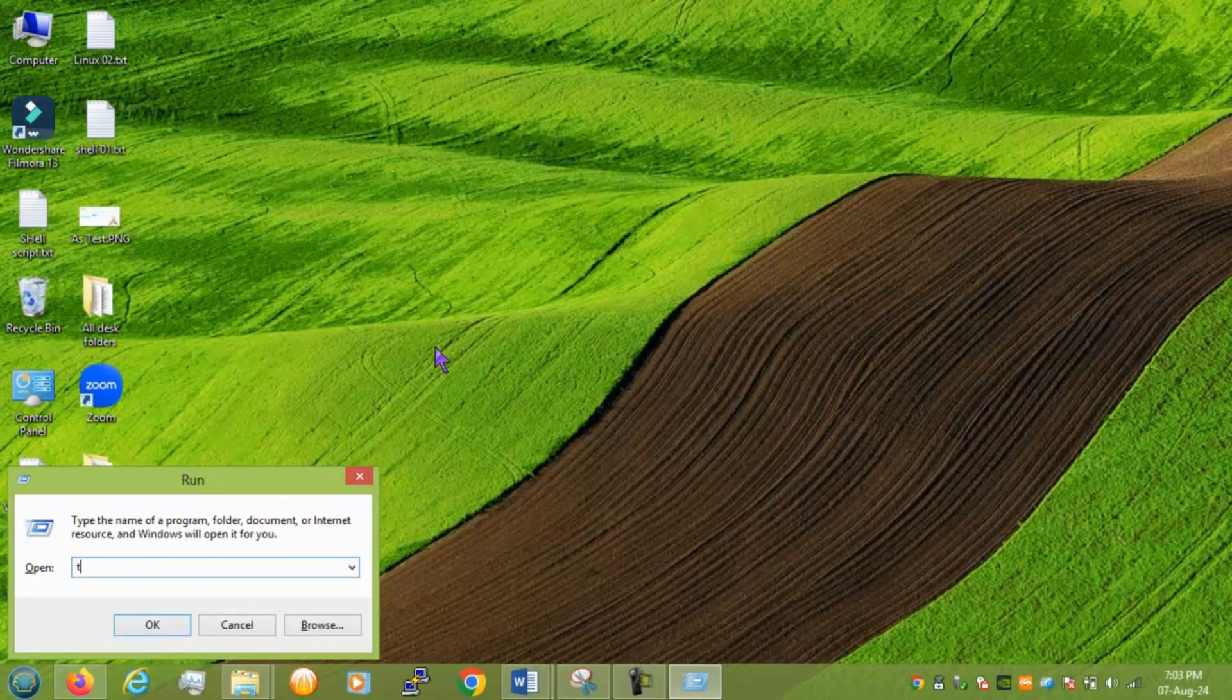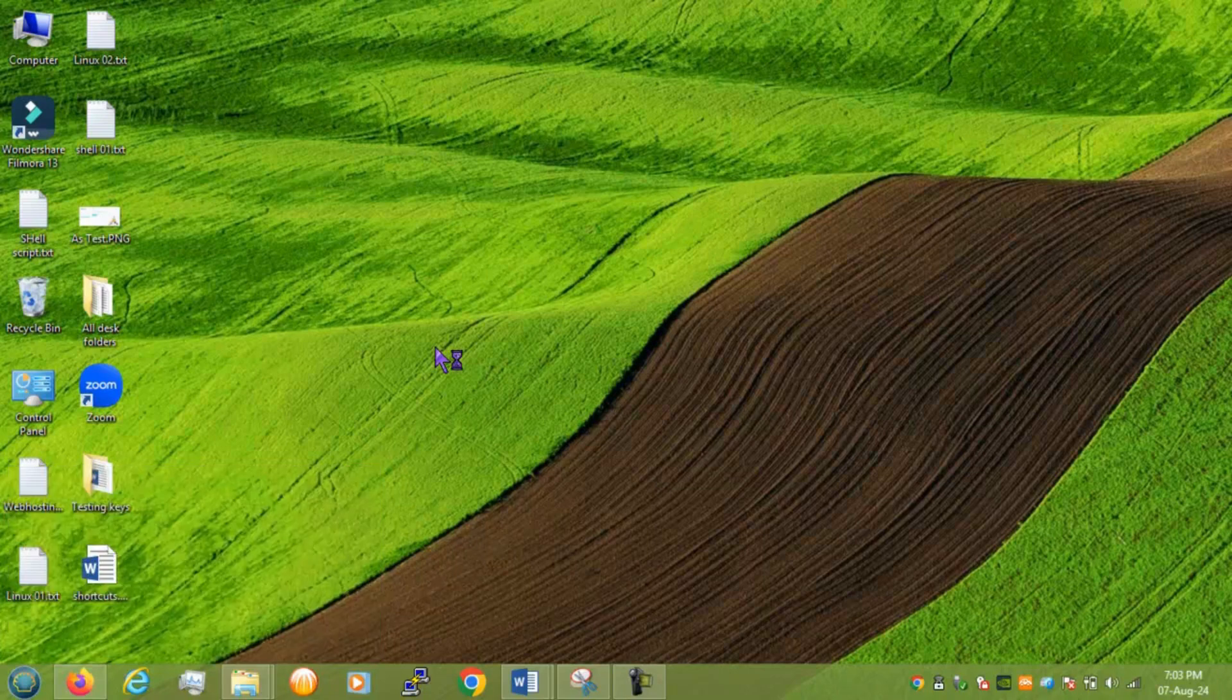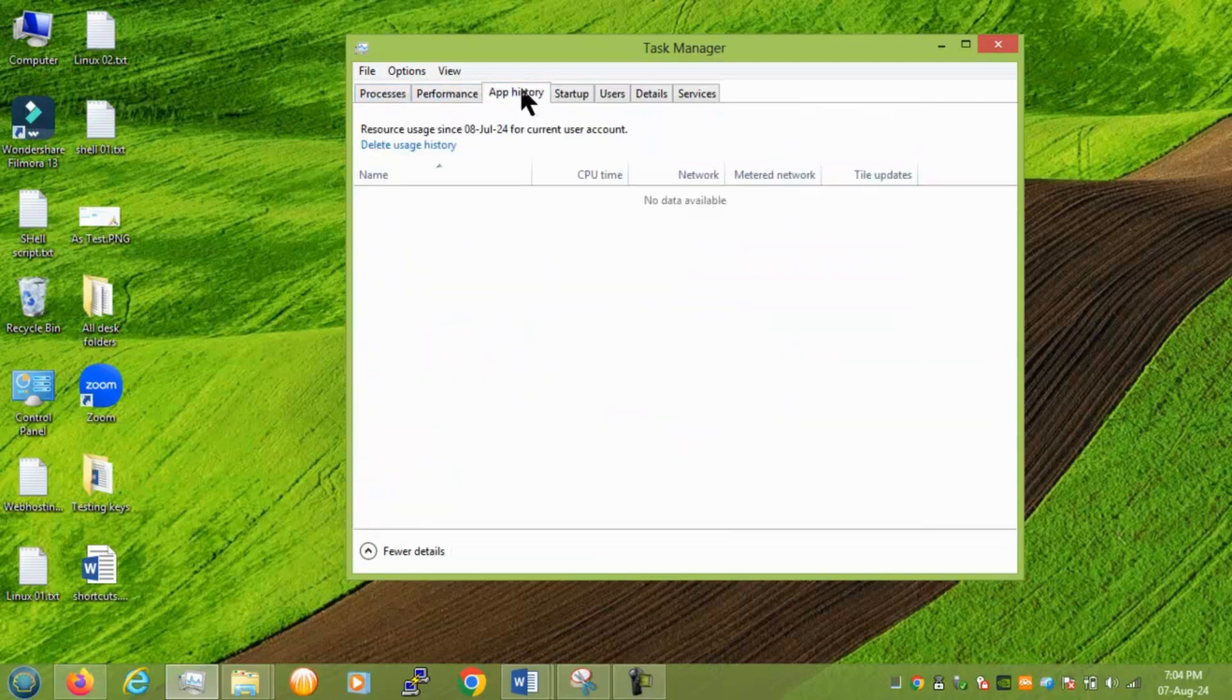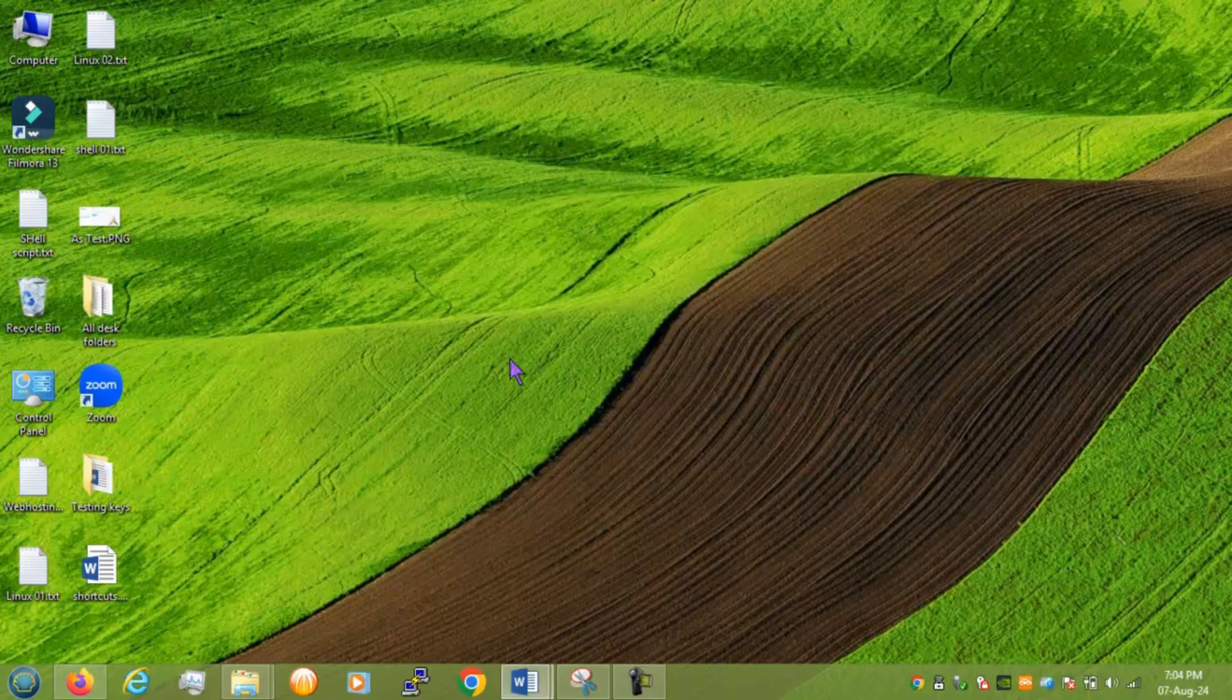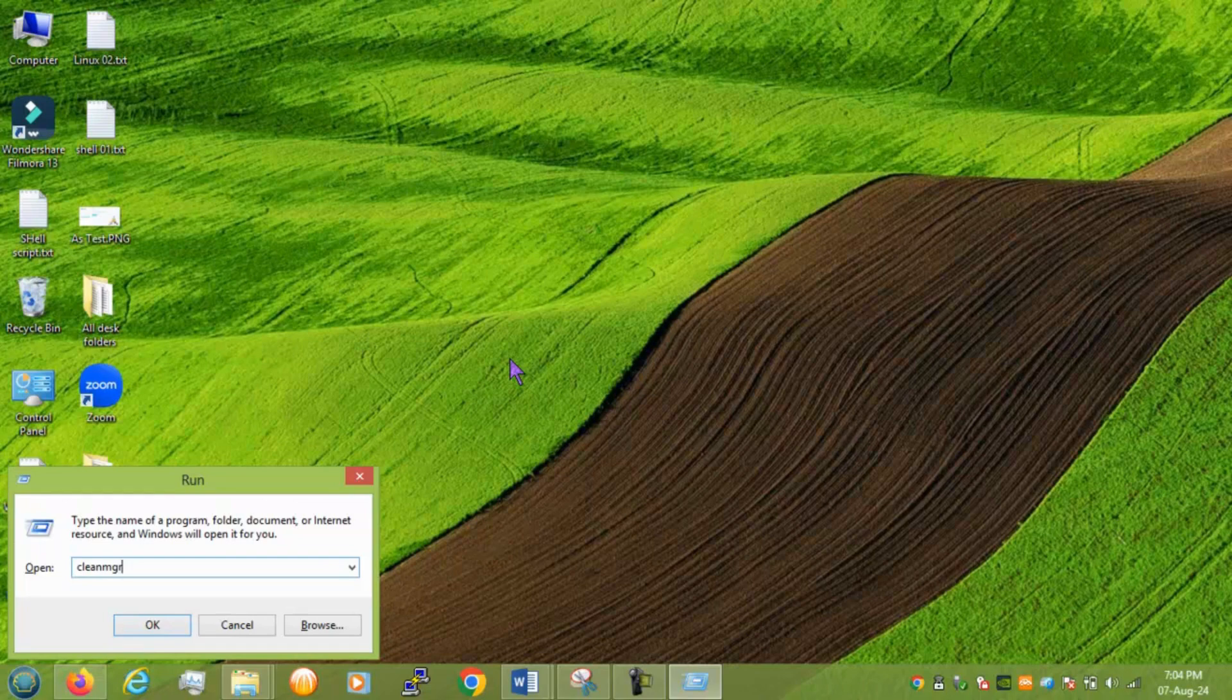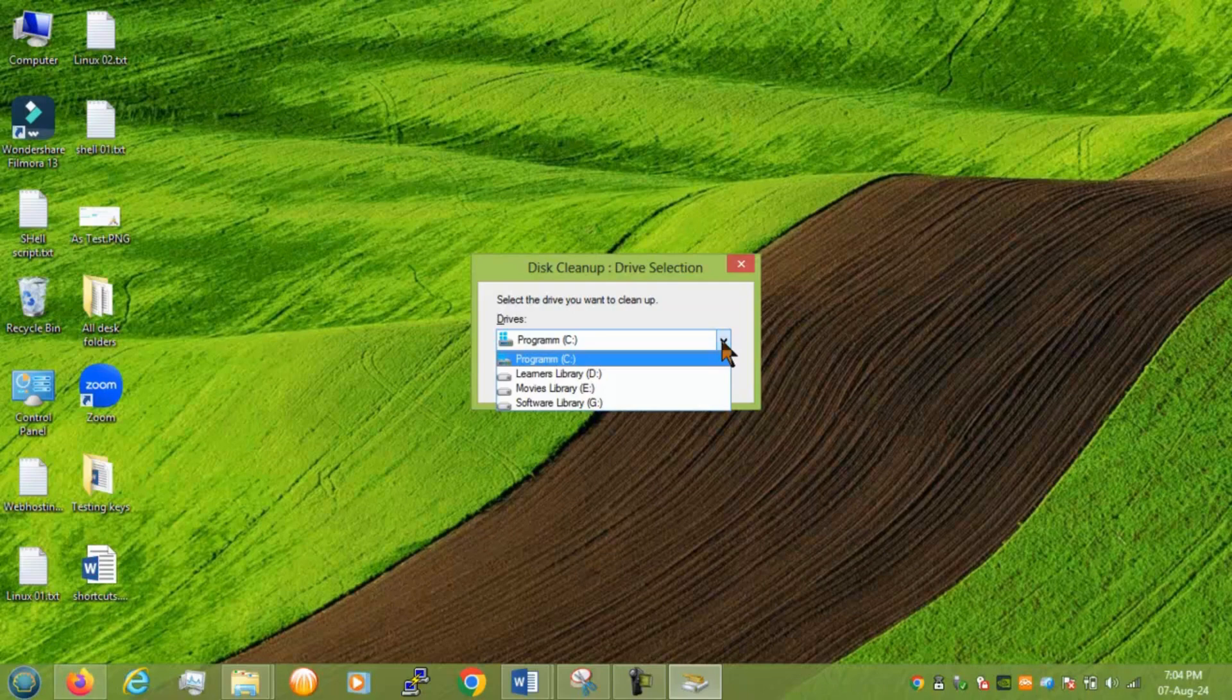Next we have task manager which is taskmgr. So you can see we have everything process performance office day startup users. Next we have cleanmgr. So this helps to clean any of your drive like whatever drives you are having inside your system. You can select and start cleaning them.